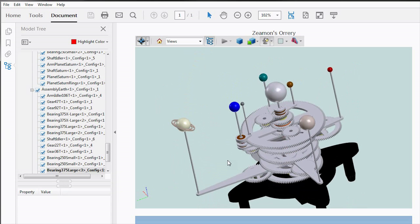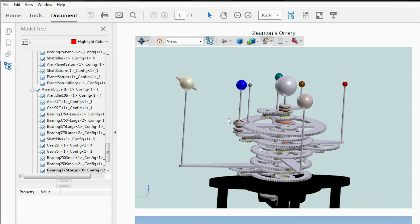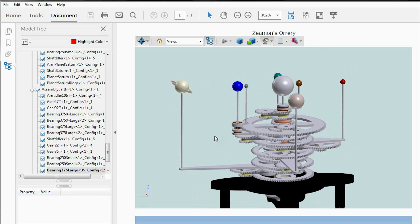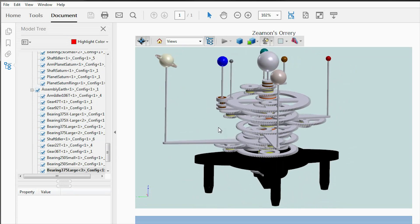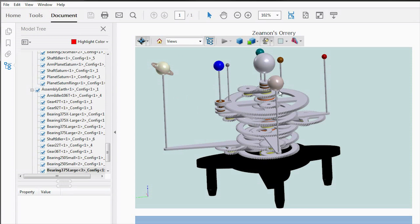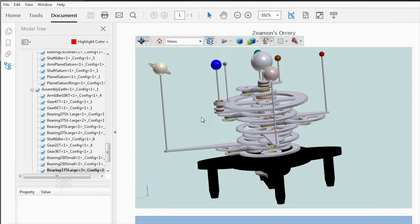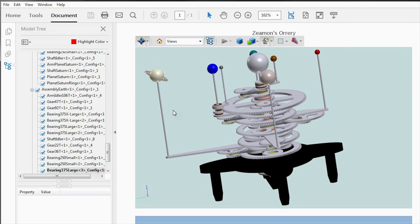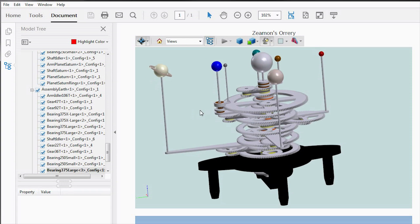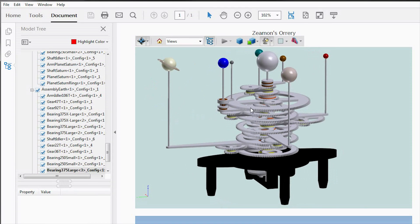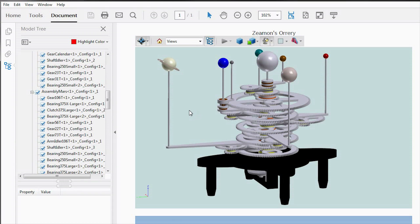So that about sums it up. You now have access, through this file, to everything you need to build an orrery — all of the gear ratios and how the gears interact with one another. Once you know that, the rest is just engineering. I hope those of you who want to build one find this helpful. Once again, I want to thank you all for the tremendous support you've given me in the comments. I hope to be back soon with a new project — all I'll tell you is that it involves gears. So until next time, take care.